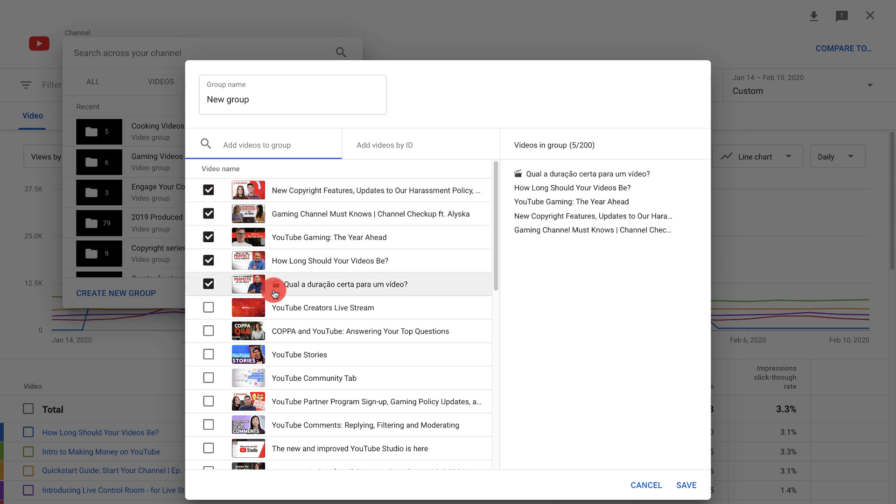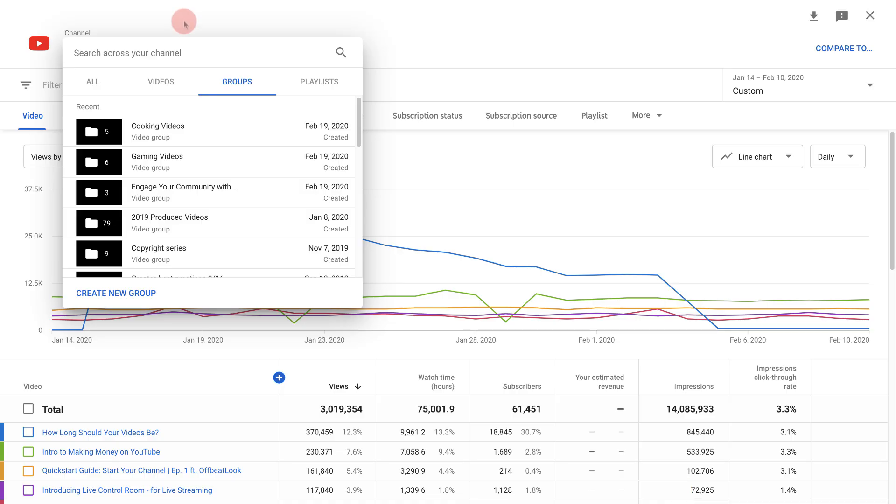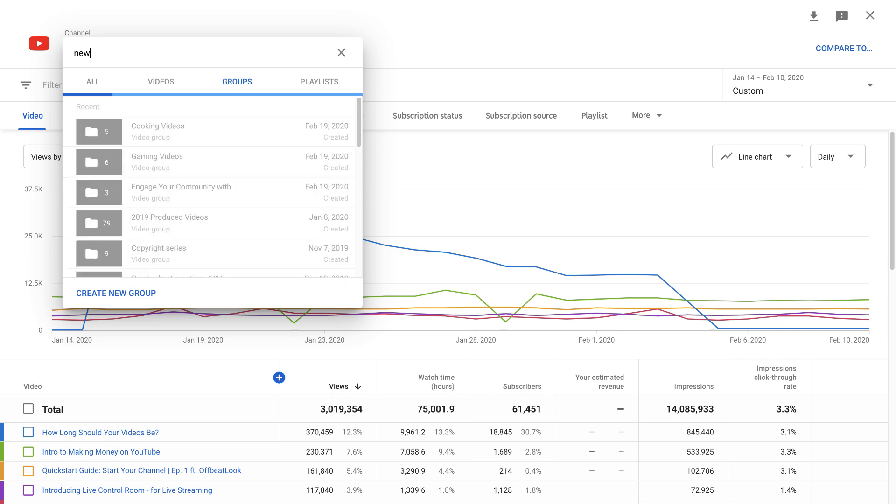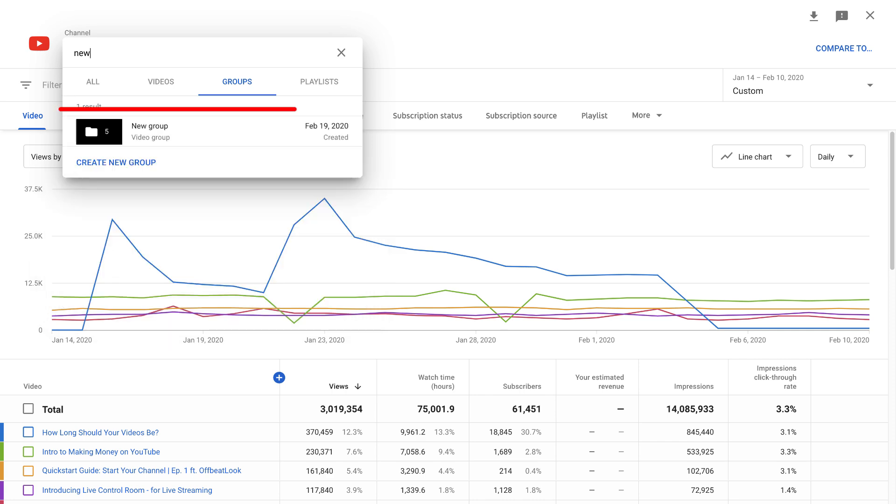Once you select all the videos you want for that group, click save. Now that group will show up in the list and will be searchable here.